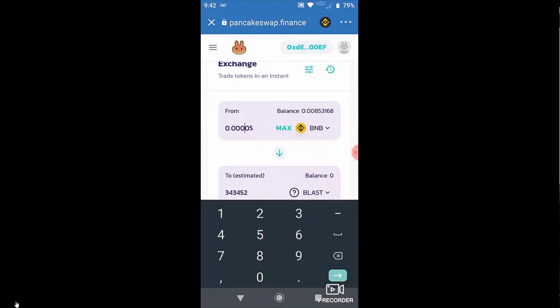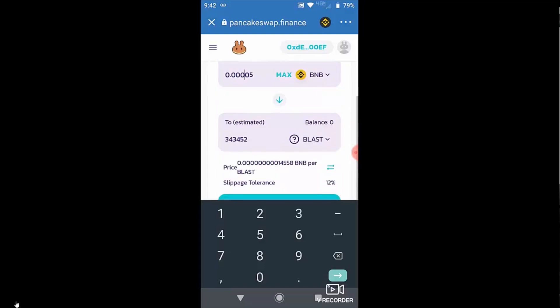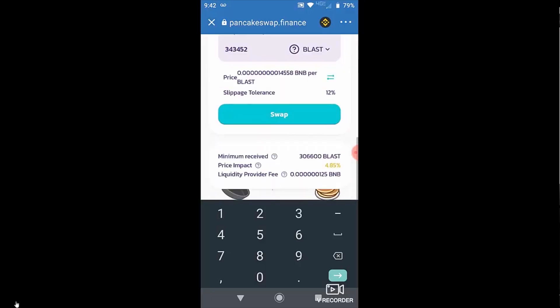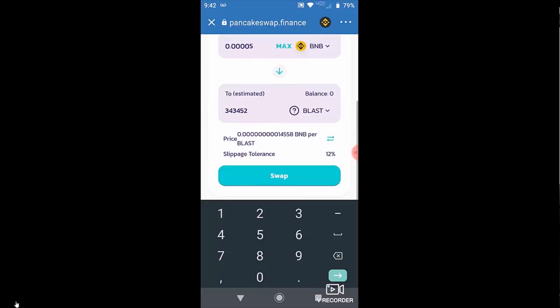But as you can see, the only options you really have when you hit that price impact are to increase your slippage tolerance, which can give you a little bit of a bump, depending on where you need to go. But really, mostly, it's about taking smaller orders and buying less than you wanted.